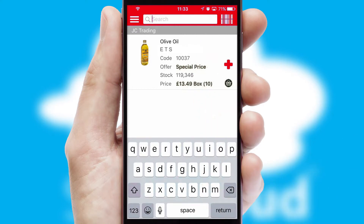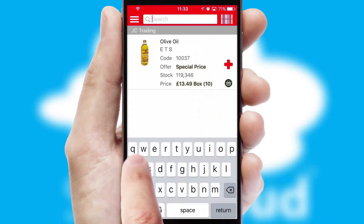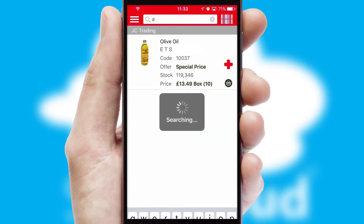You can also search for products by name, code or other key search words.